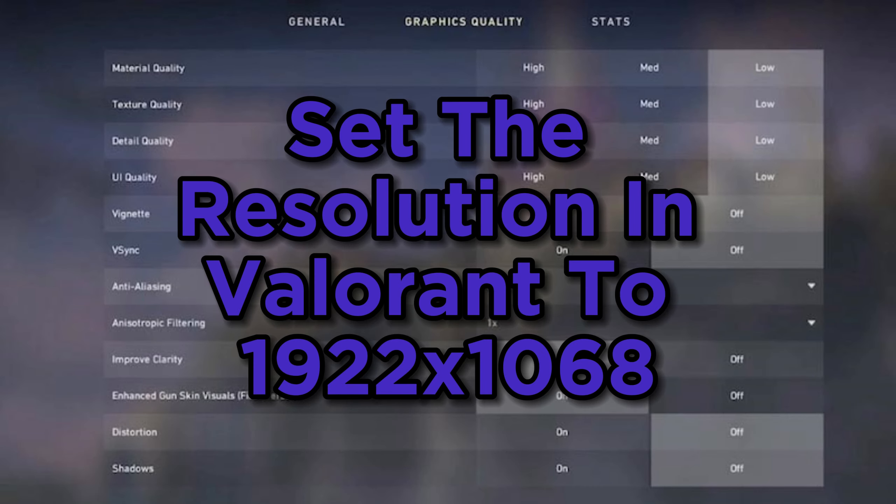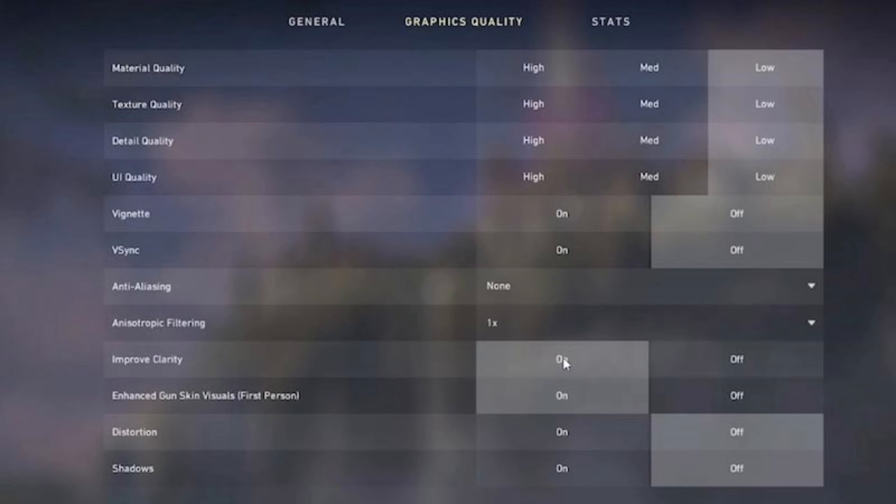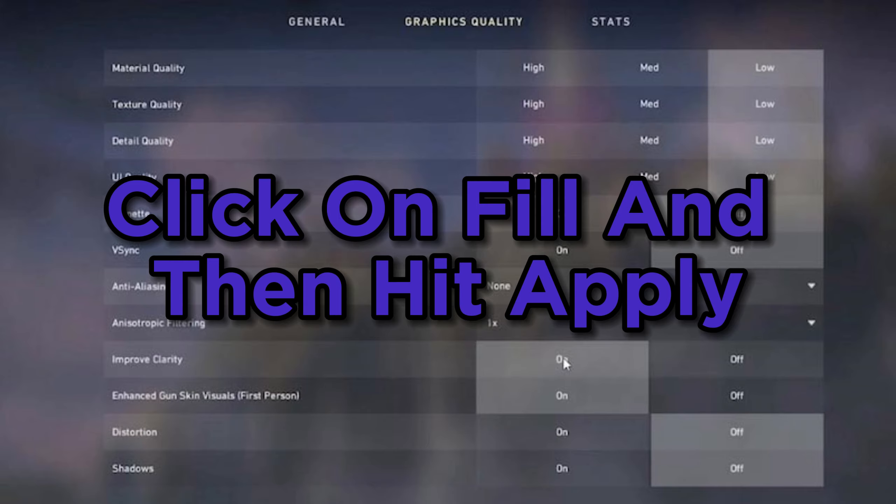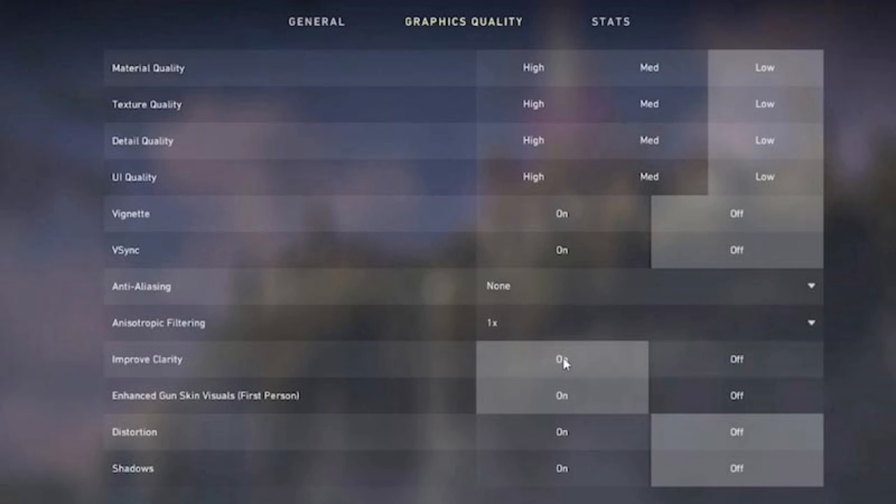Click on fill and then hit apply. This adjusts the display mode to fill your screen.